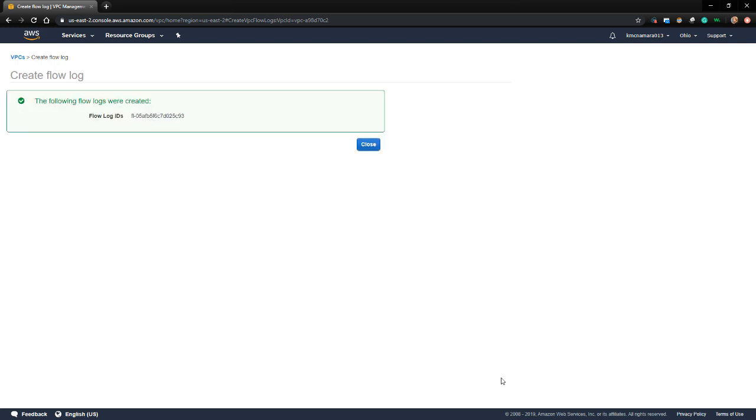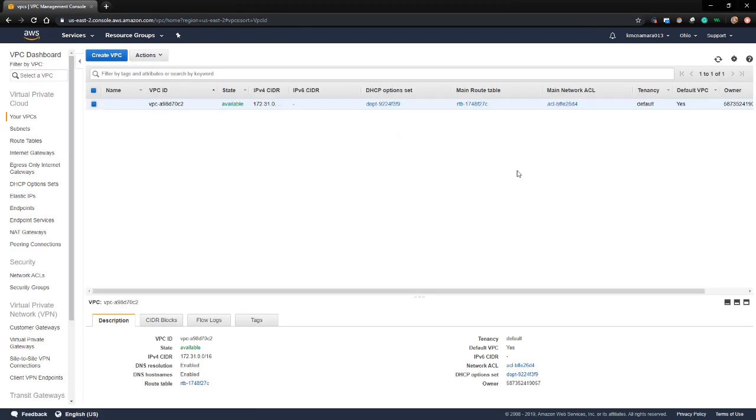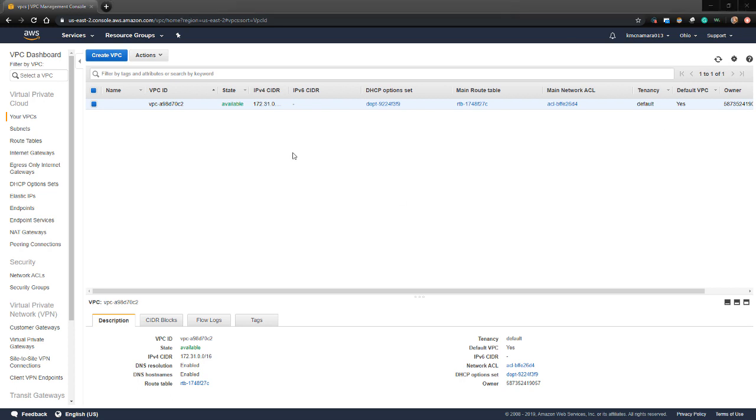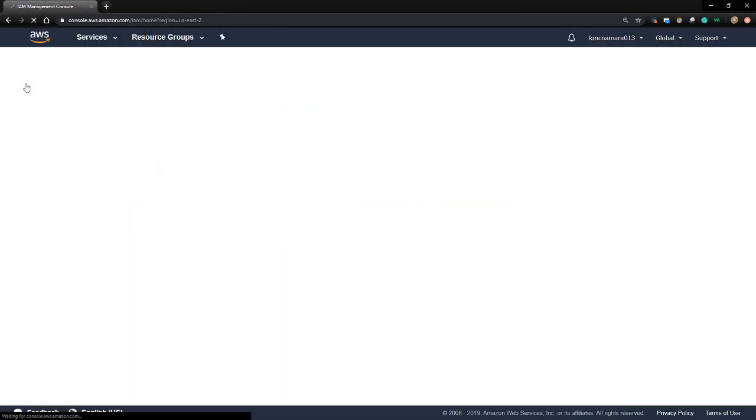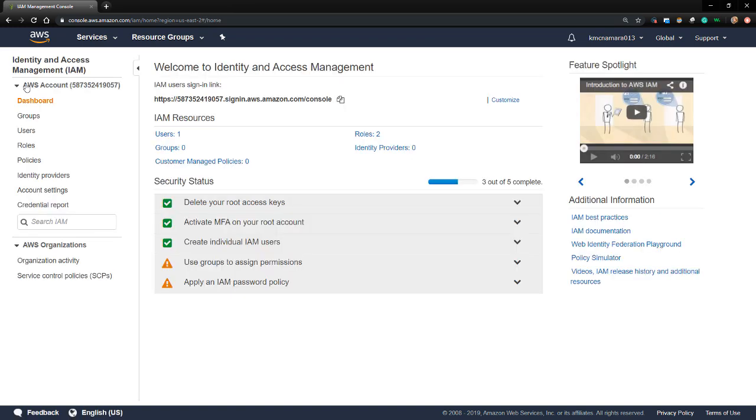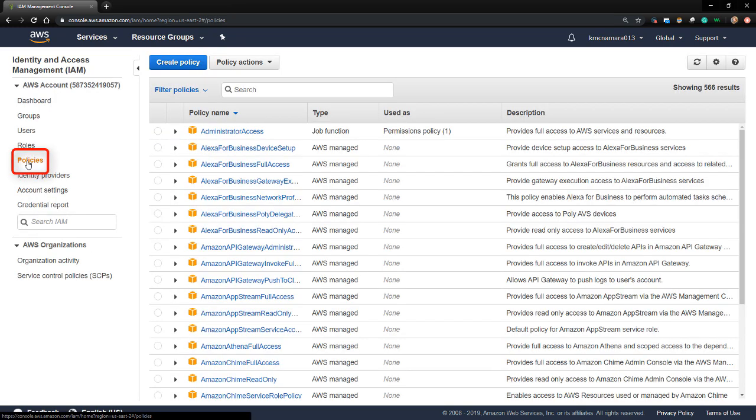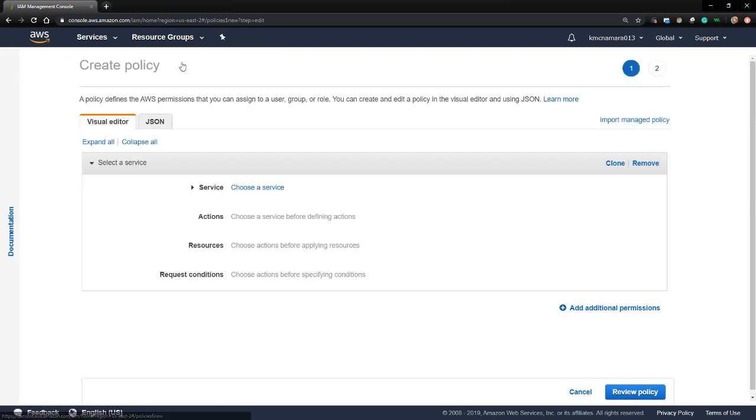Now that that's completed, I'm going to click on Services and then IAM to return to our IAM dashboard. Next, we're going to create a policy that has permissions that allow StealthWatch Cloud to access the flow log data. I'll navigate to Policies on the left-hand side and create a new policy.